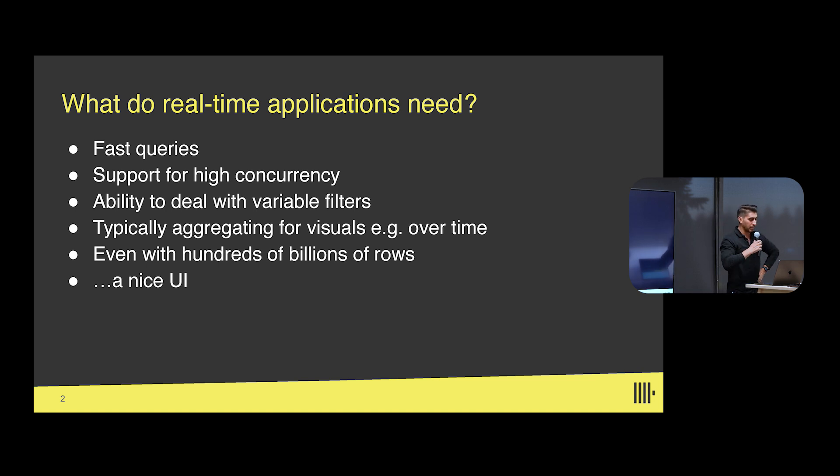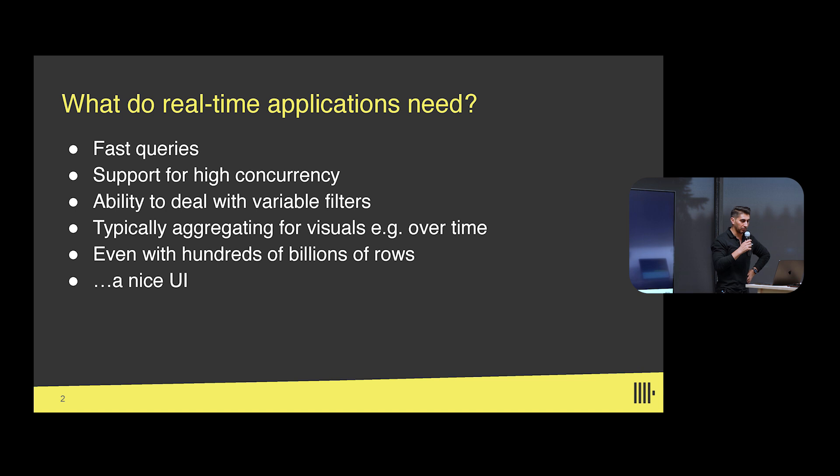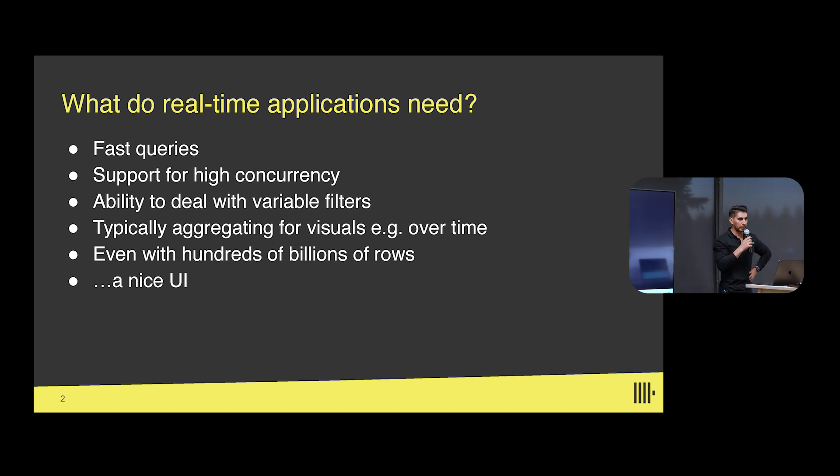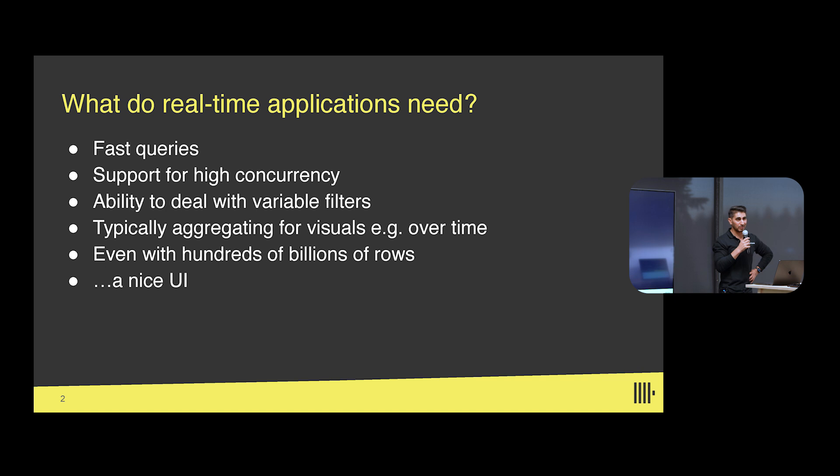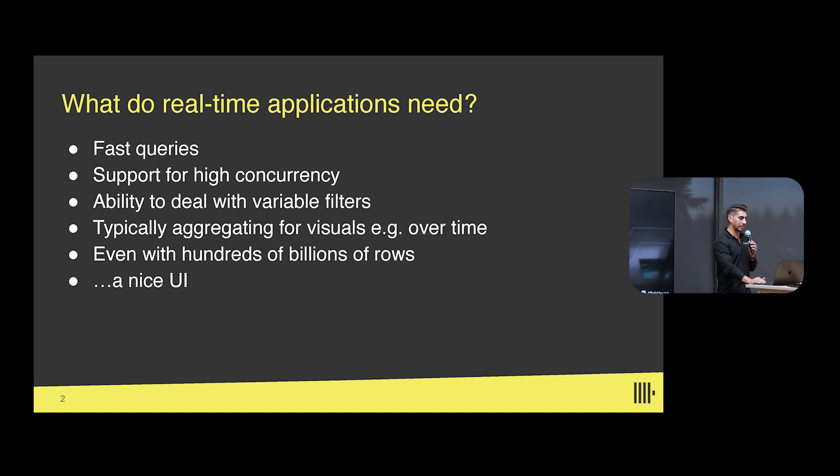So fast queries are incredibly important. High concurrency is another one. Typically we're working with customers who are supporting lots of users at a time as well. So not just a high number of users, but high concurrency to those use cases as well. Variable filters - being able to allow the capability to drill down on different elements to be able to allow customers, users to meet their needs. So maybe they're looking at it over a period of time. Maybe they're applying faceted searches to their analysis as well. And they're typically aggregating over a period of time. Time ranges are not uncommon. But it's not the only way that filters can be applied as well. A nice UI to top it off is another element that can be incredibly important.